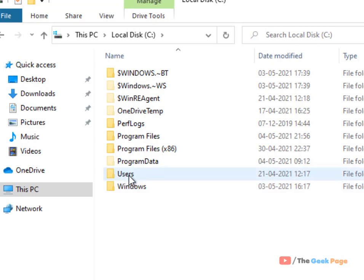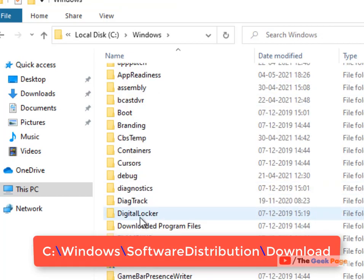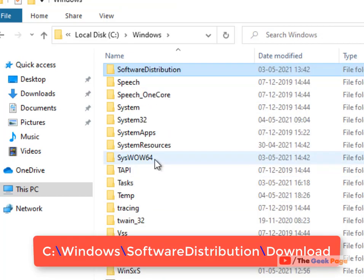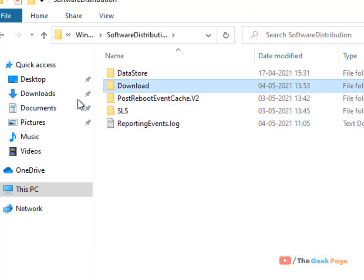Locate the Software Distribution folder, then locate the Download folder. Double-click on it to go inside.